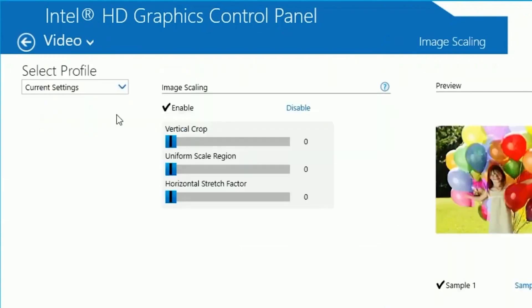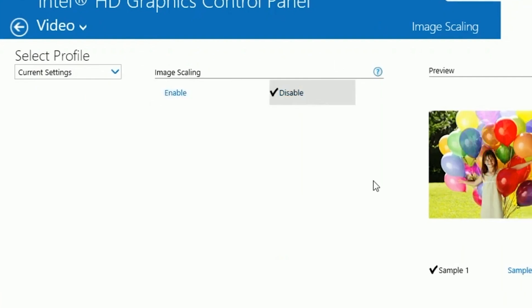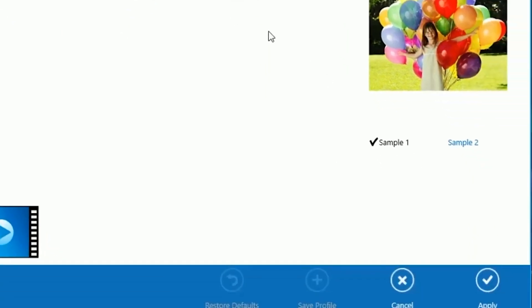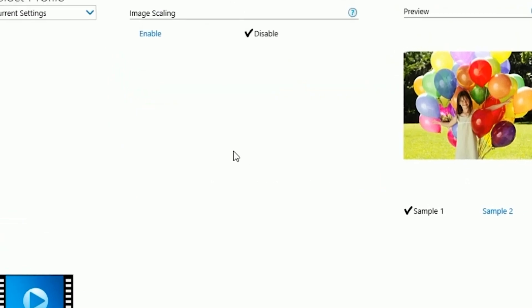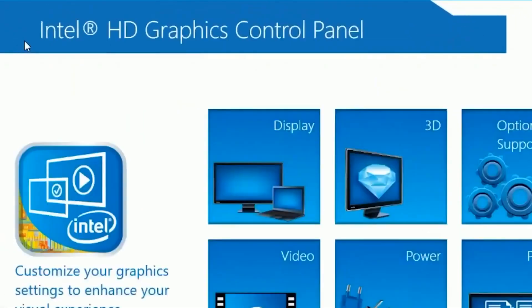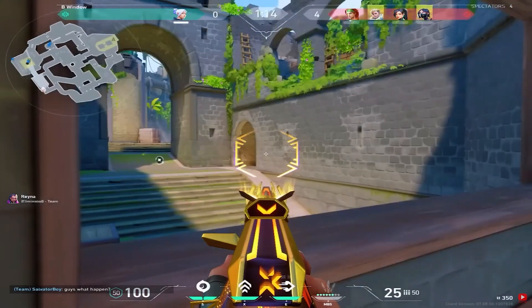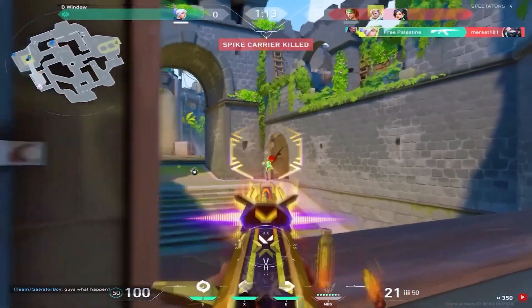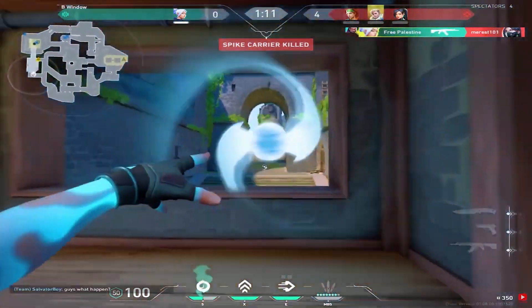Click on Image Scaling and disable it. Click Apply and OK. Those were the best Intel HD Graphics settings. If you found this video helpful, please give it a like and subscribe to the channel for more tips and tricks.